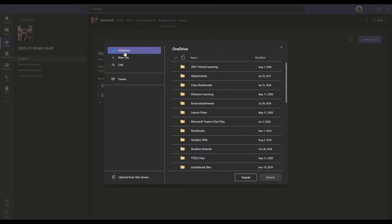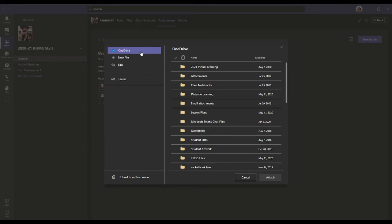So right now, it is showing that it wants me to attach files from my OneDrive. The OneDrive is your school account. So if you have it saved under your school account, you're going to find it here.